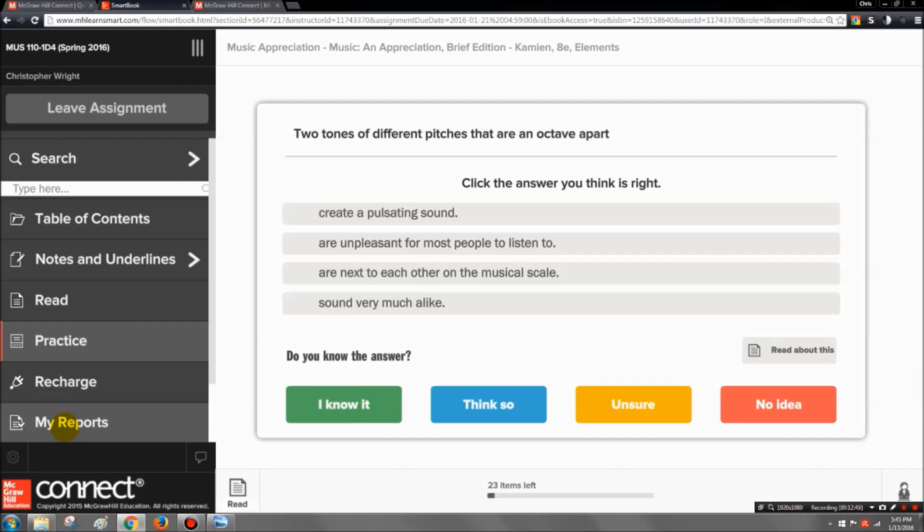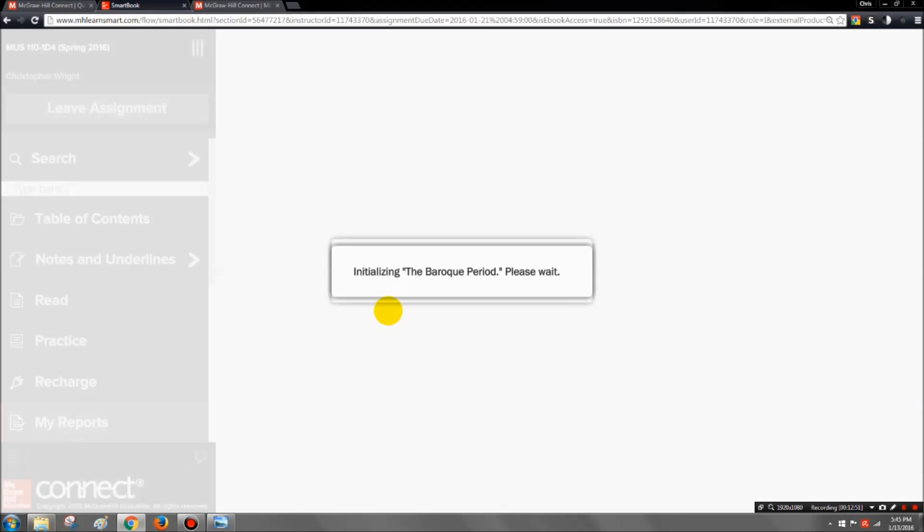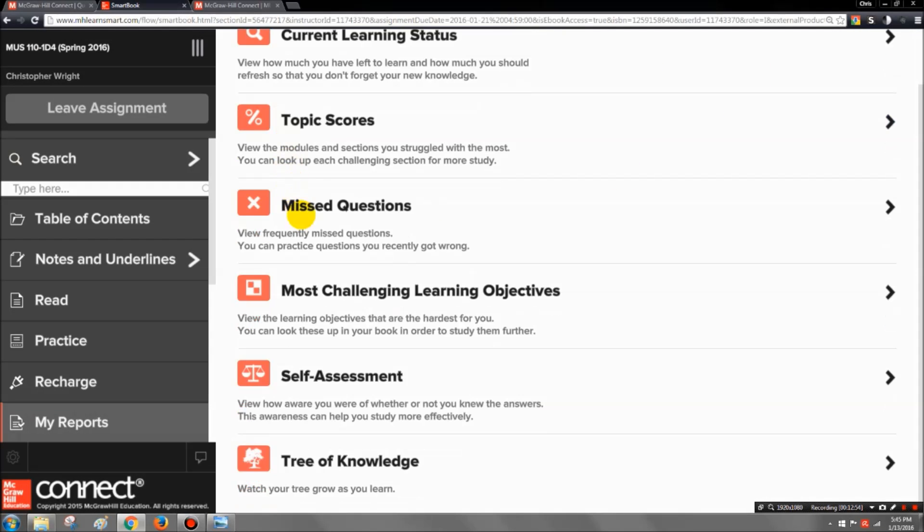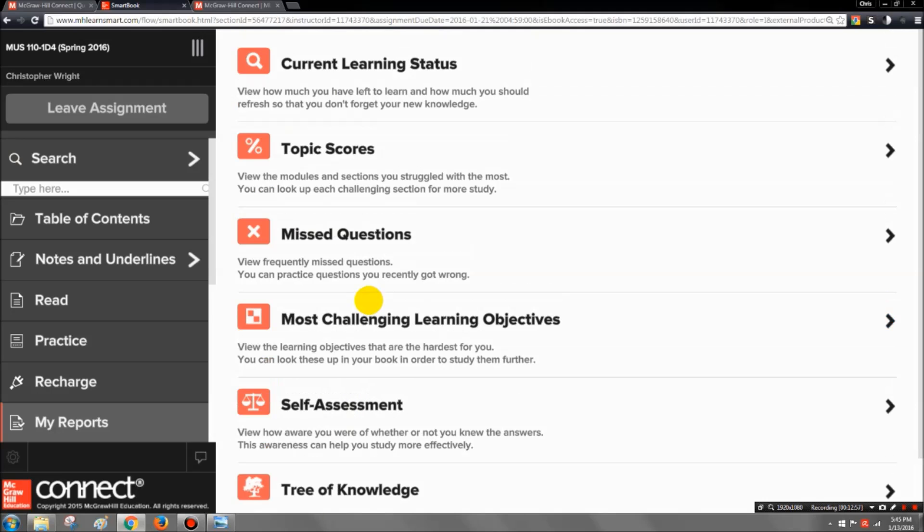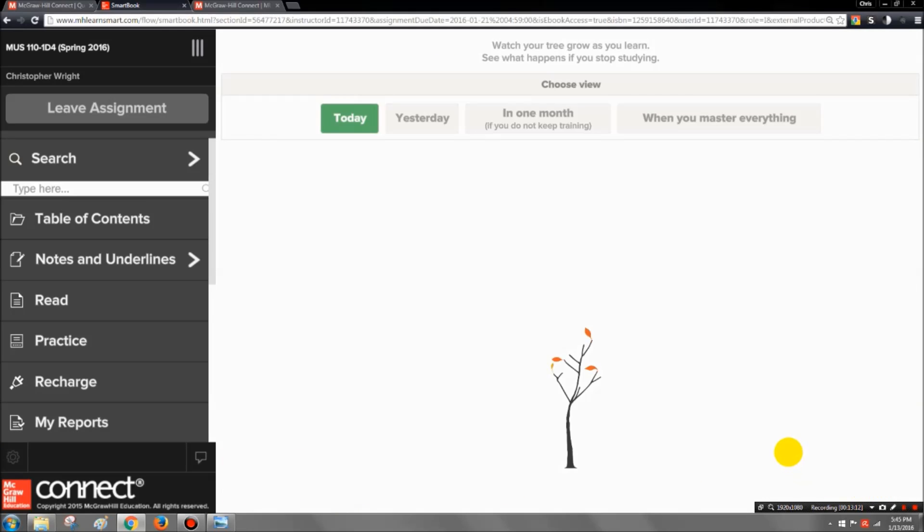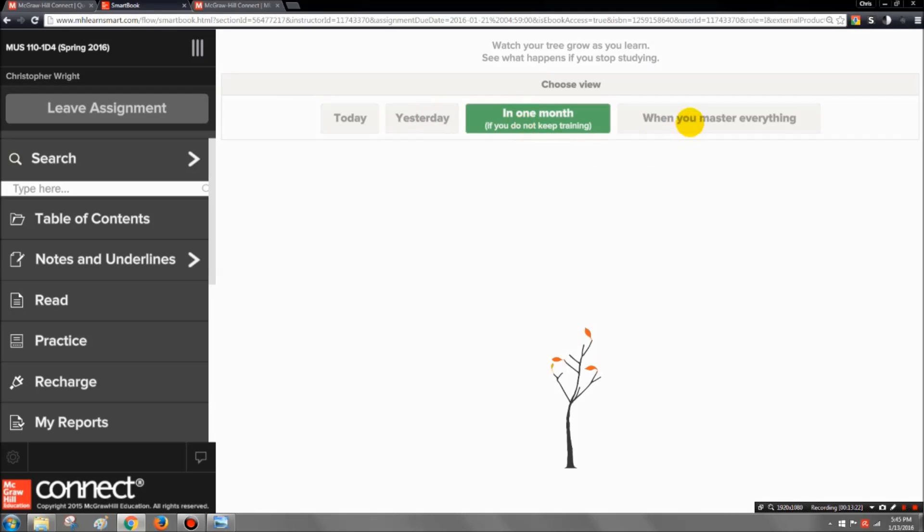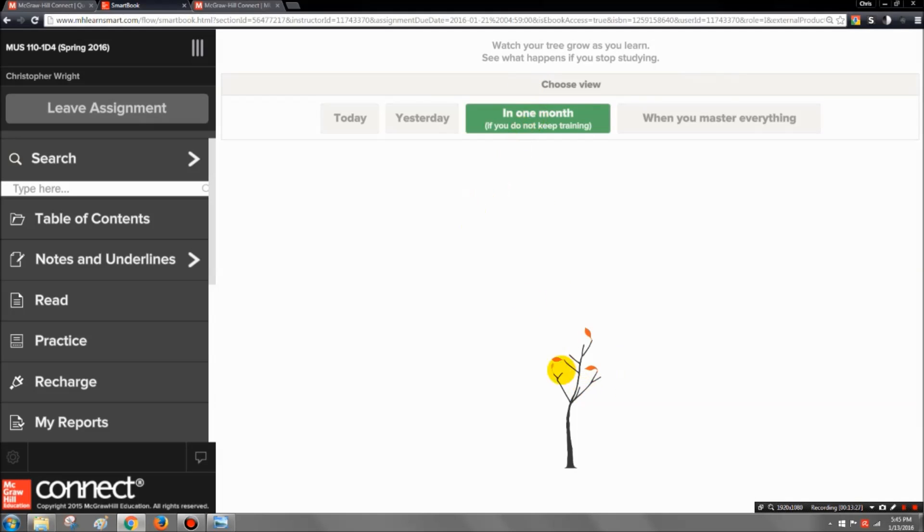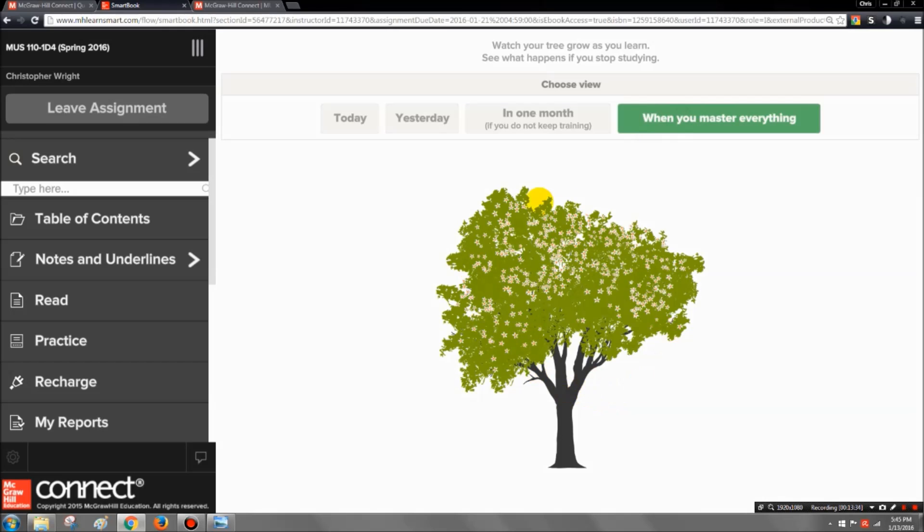You also have the my report section where it will actually give you a series of options that you can choose from here that will tell you more about how you're learning the material in the course. So play around with these, check them out. I really like also the tree of knowledge. Now mine looks a little funny because I'm an instructor and I don't do all the assignments of course that I assign, but you can actually click on this, and ideally when you master everything, this is what your tree should look like. And of course if you complete all the assignments on a regular basis, this tree will begin to grow, and by the end of class you will have the full tree.